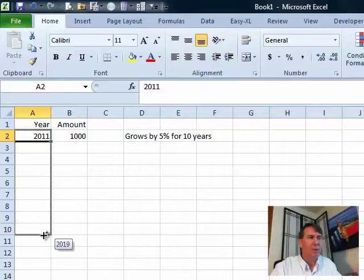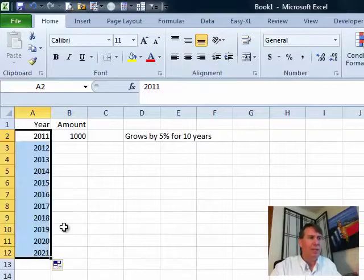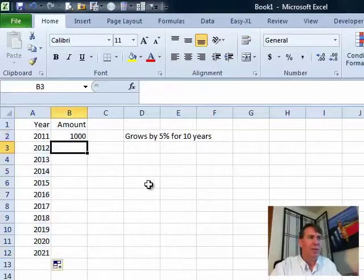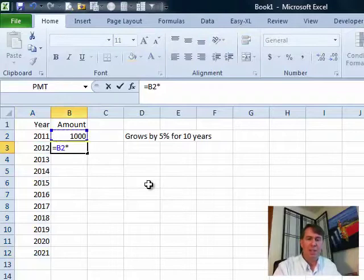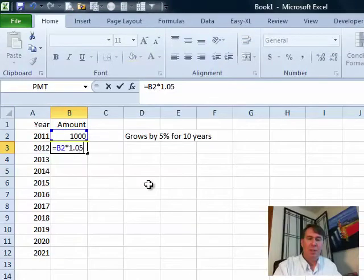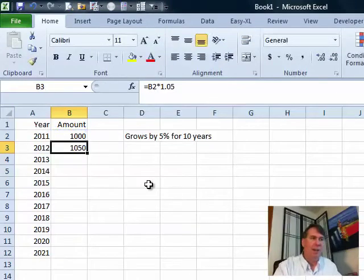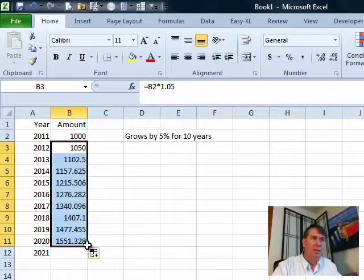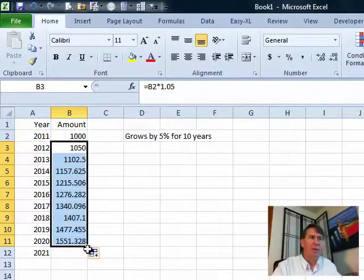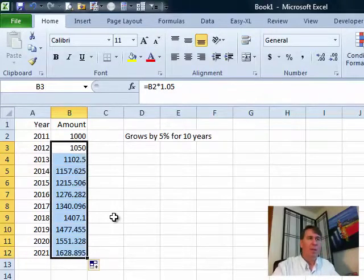So I'm going to hold down the Ctrl key here and drag the years and then we use the previous amount, 1000 times 1.05 and copy that down. And we have our growth, okay.